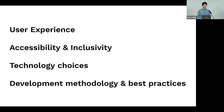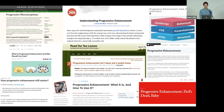Over time, web development has evolved a lot since 2003, and progressive enhancement has taken on many different meanings and connotations. If you asked 100 people what progressive enhancement is, you might get nearly as many definitions. Evolving technologies have created an ongoing debate about what the true definition is, or even whether progressive enhancement is still relevant. I'm not going to address any of that.